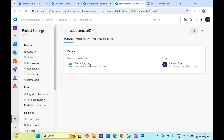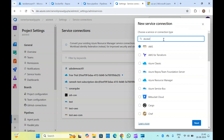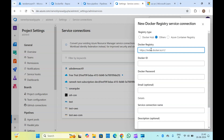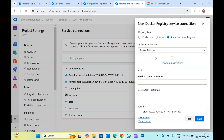Here you will have to select the Azure container registry, authentication type as Service Principal, and select your subscription. Once the subscription is there, you can select the subscription and create the service connection.